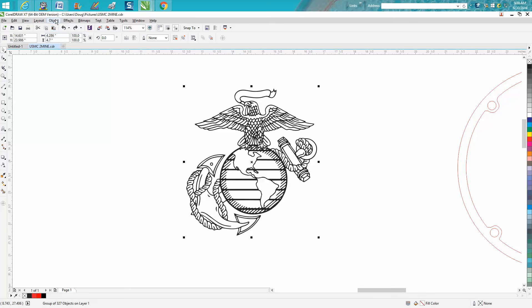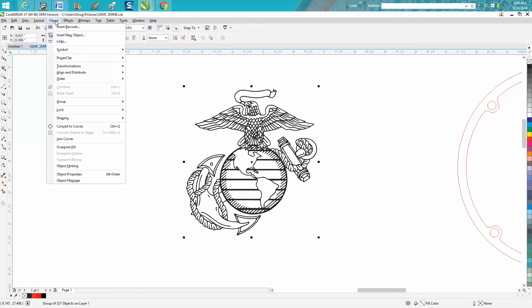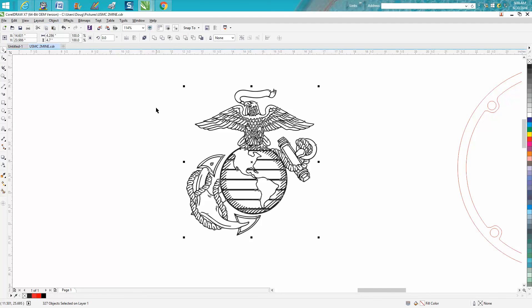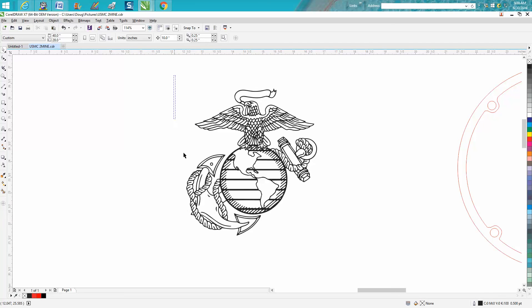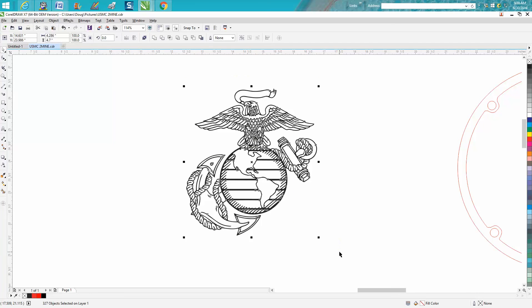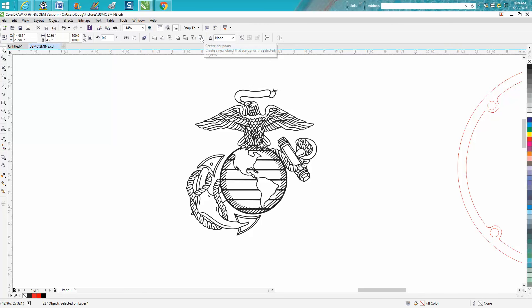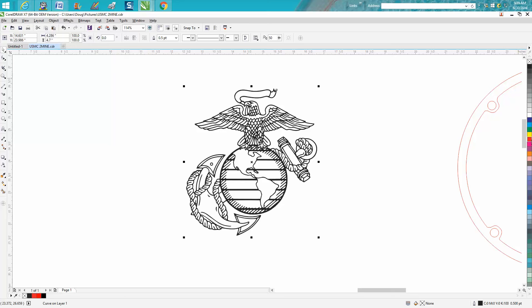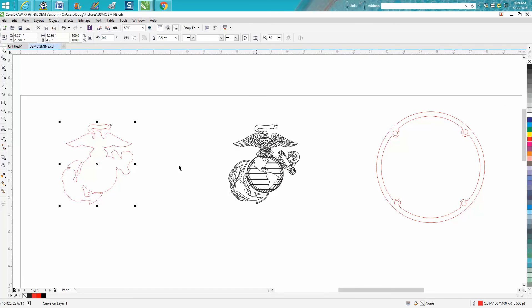What you can do now is ungroup it, select it all and go to create a boundary. Change the boundary to red. Now let's move it out of the way, and there you have a complete cutout of the anchor and what he wanted.